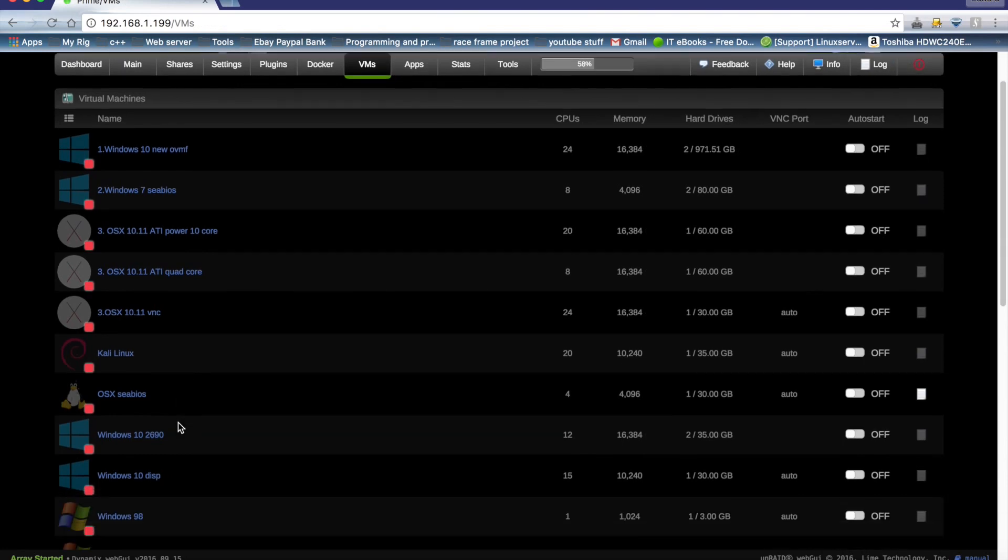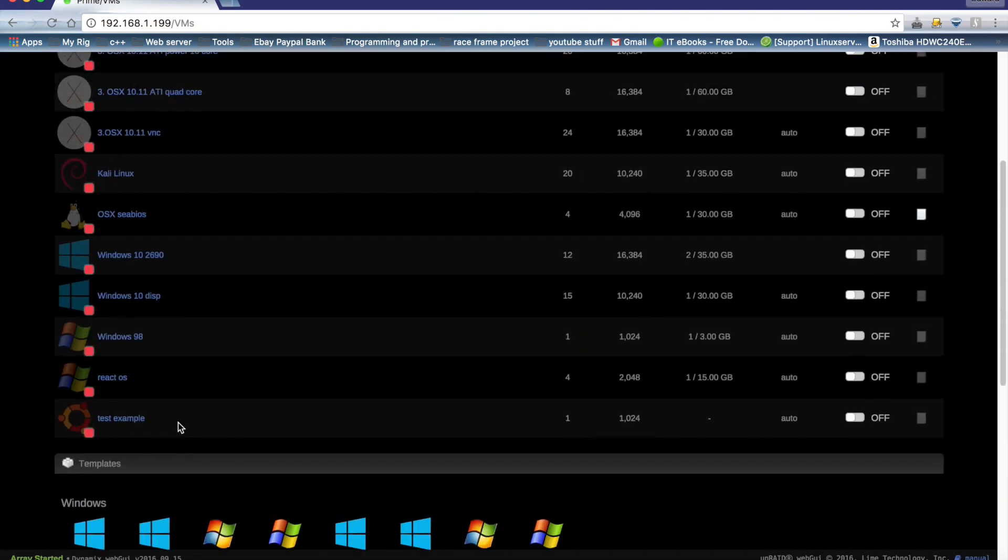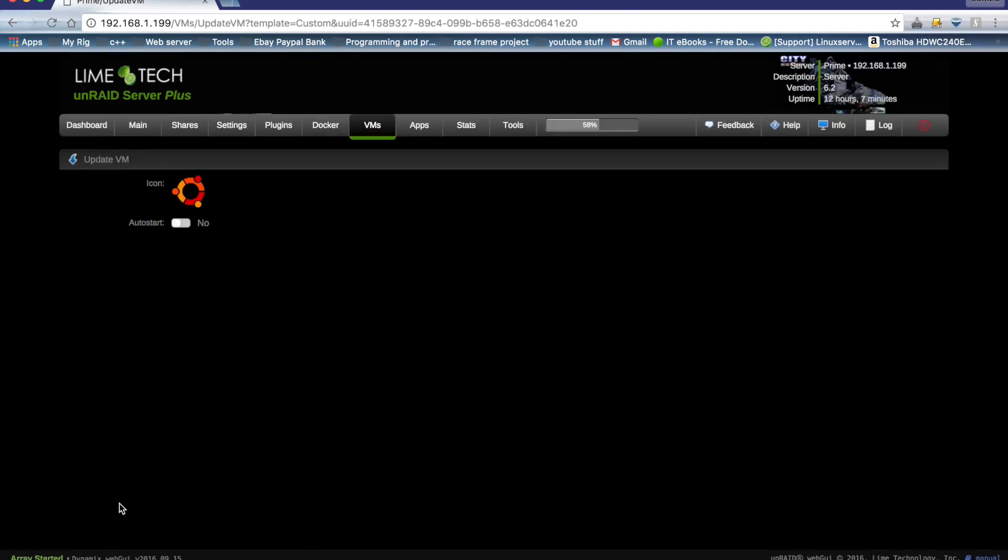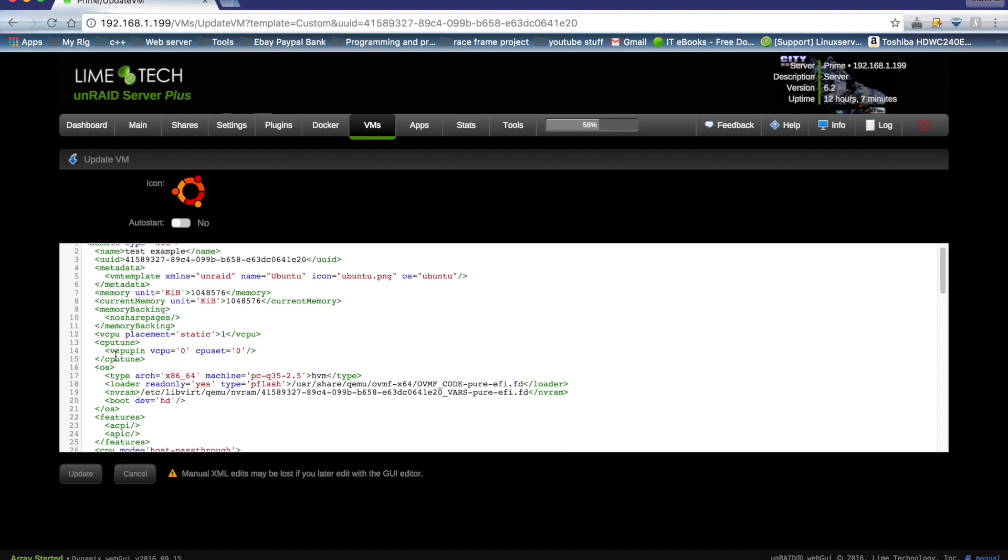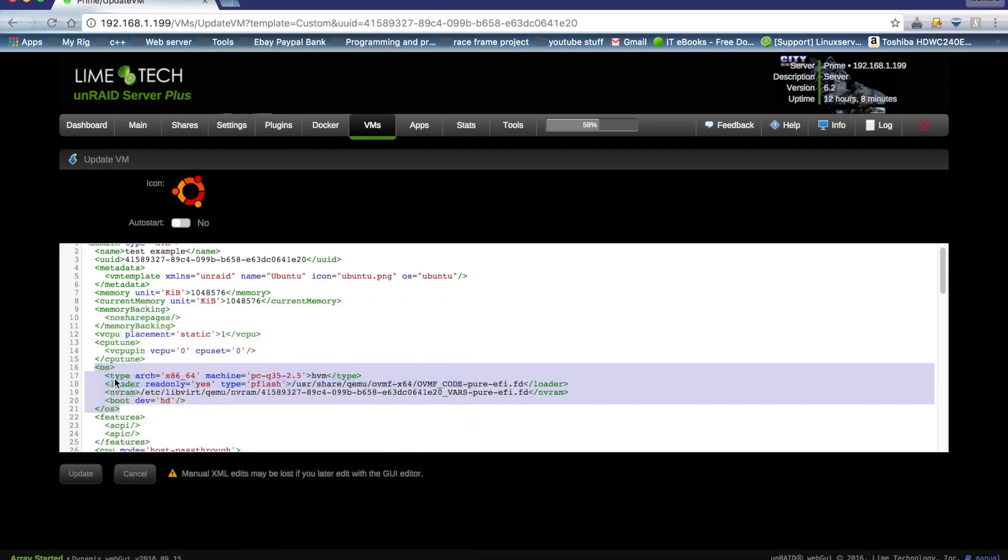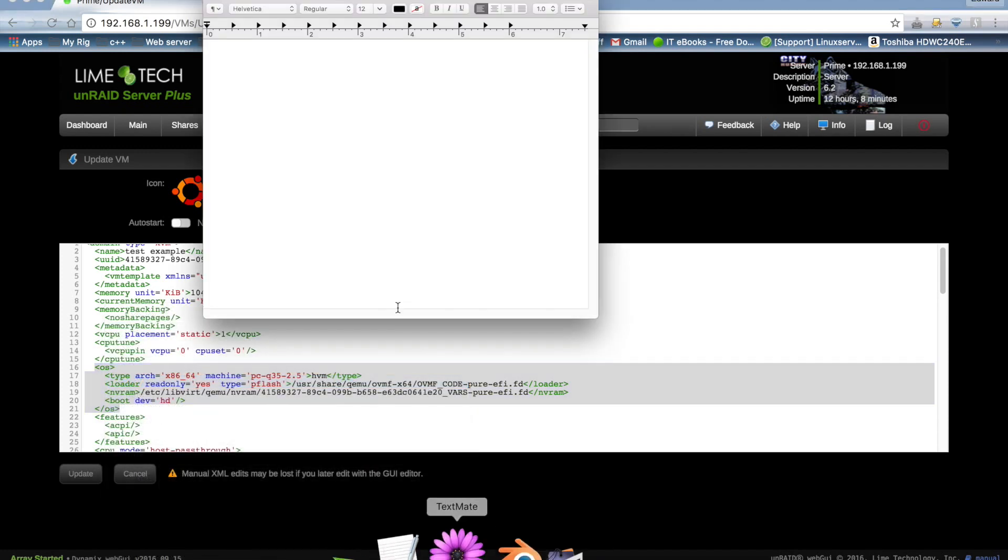And now if we scroll down, we can see test example here. Now we need to click on edit XML and scroll down till we see this part here in between the OS tags. And this part here is what tells the VM to use OVMF. So what we want to do is click copy and open a text file, paste that into there and click on cancel.